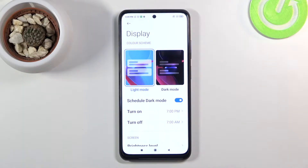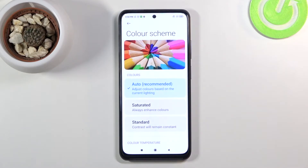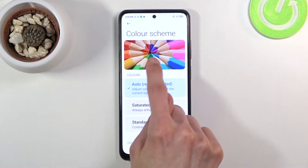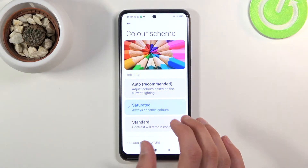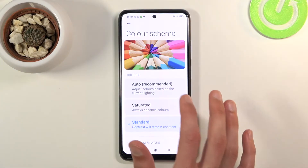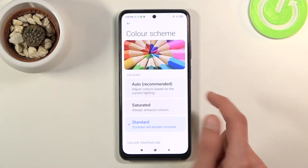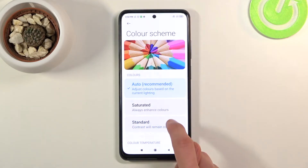Moving on to the next option — the color scheme. If we scroll down you'll find it right here, and it allows you to choose whichever color scheme you want. It's currently set to auto. You can also change it to saturated or standard. Auto sits in between: saturated adds more color, while standard reduces the colors, and you can clearly see how each option affects the display.